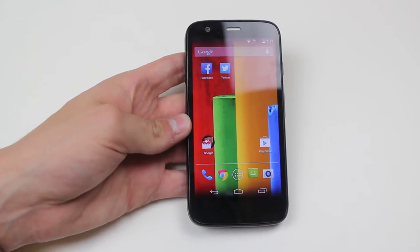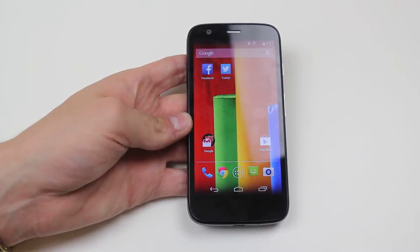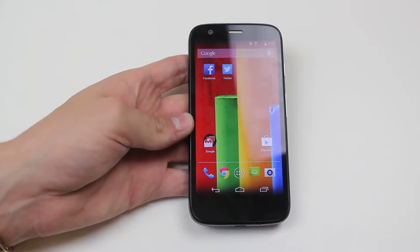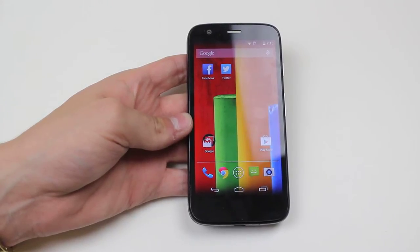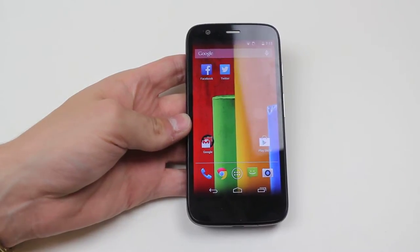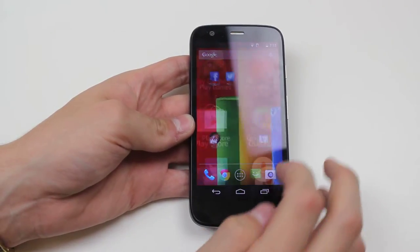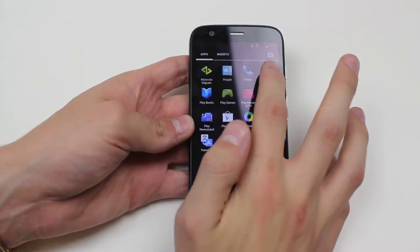Hello, in this video I'm going to show you how to delete a photo on the Motorola Moto G. Now this works with both pictures and video, so we go into the Photos application.